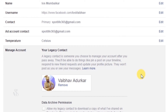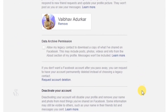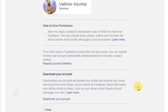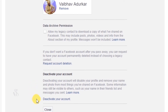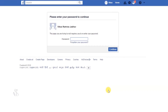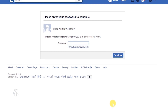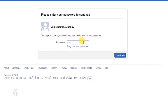Below this option, you can find another one to delete your Facebook account, which is called deactivate your account. In order to deactivate your account, click on this blue text link that says deactivate your account. To ensure that you are deleting your own account, Facebook will verify this action by asking your account password. You will need to type your password in the given box and click on continue.